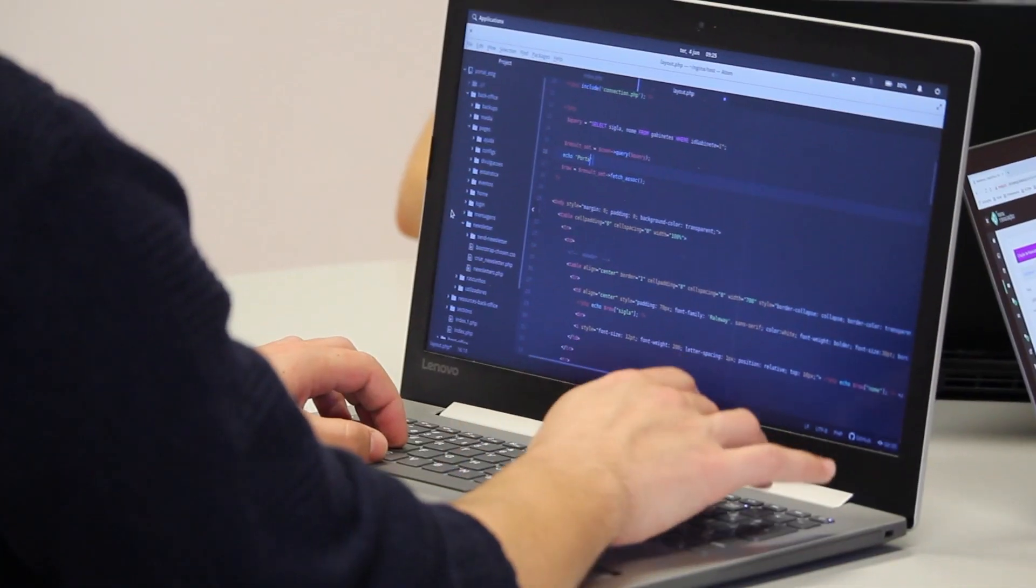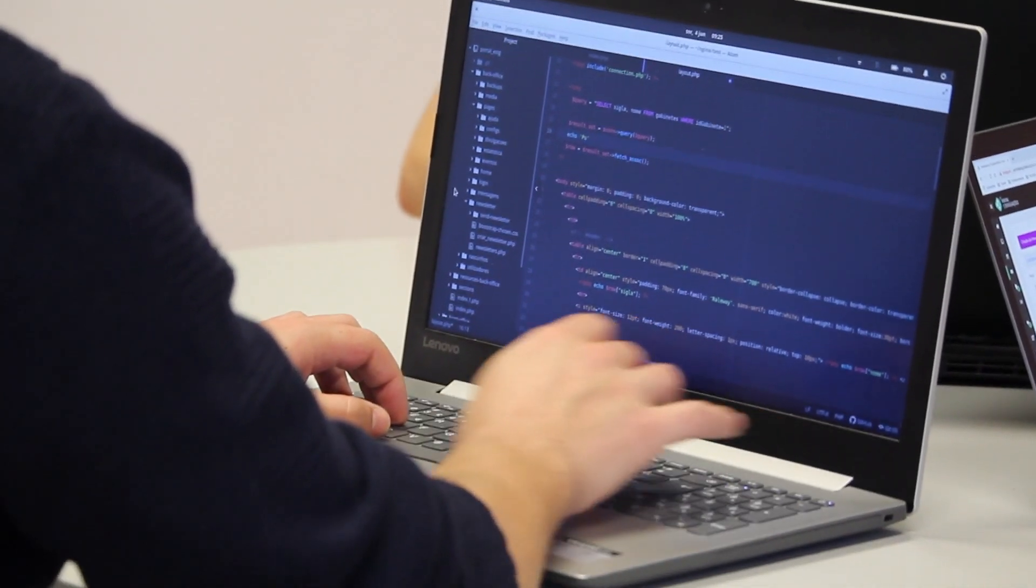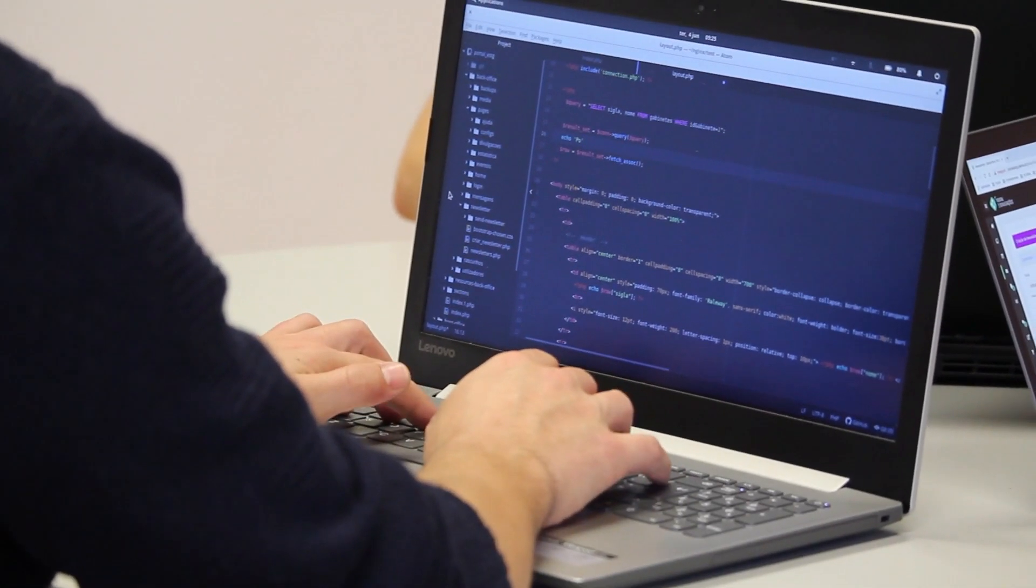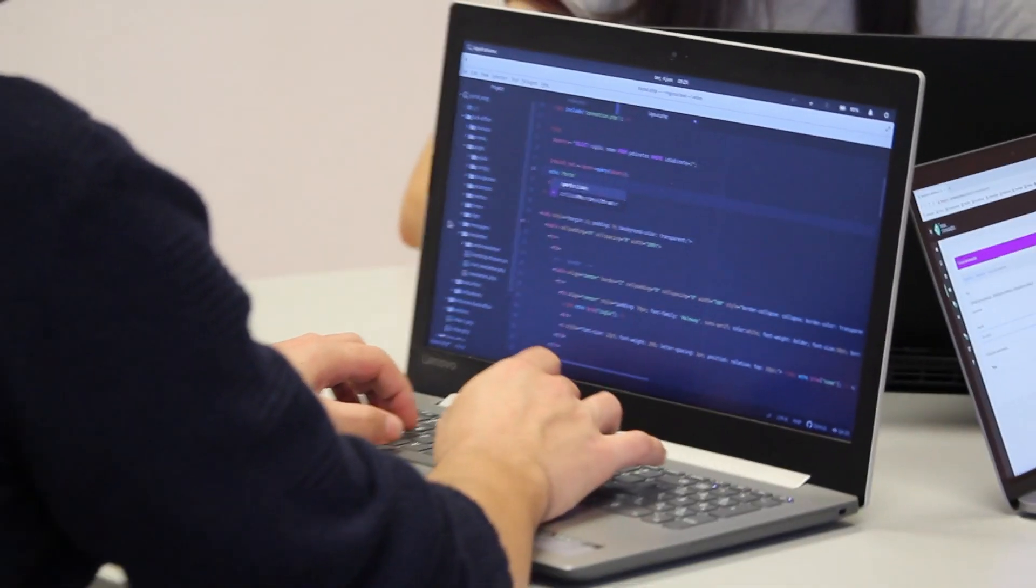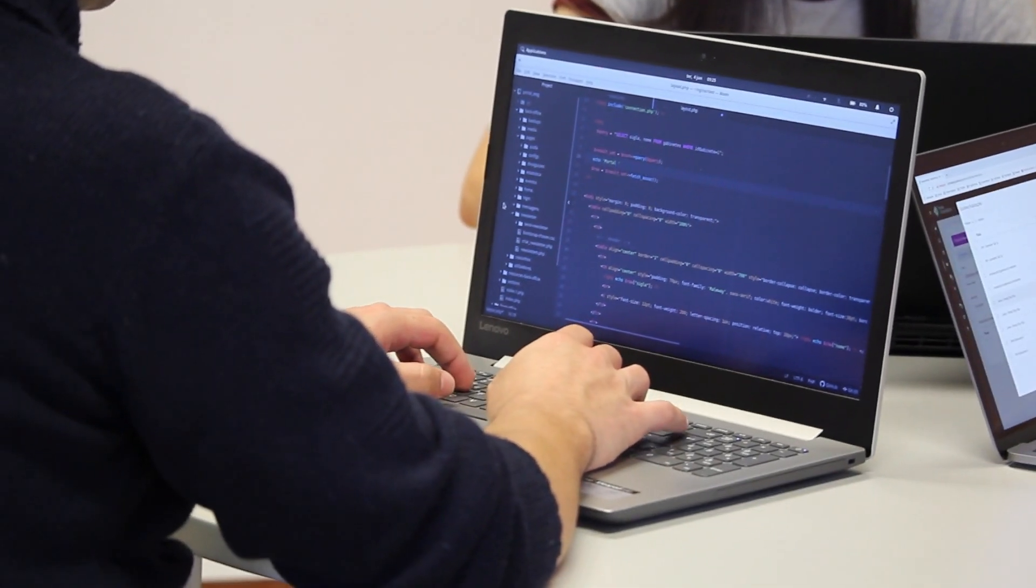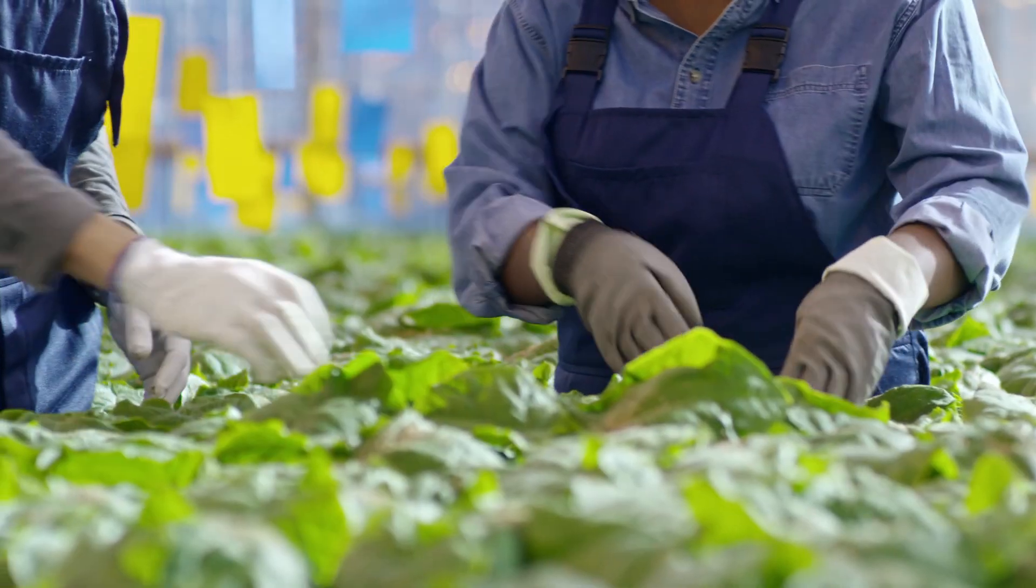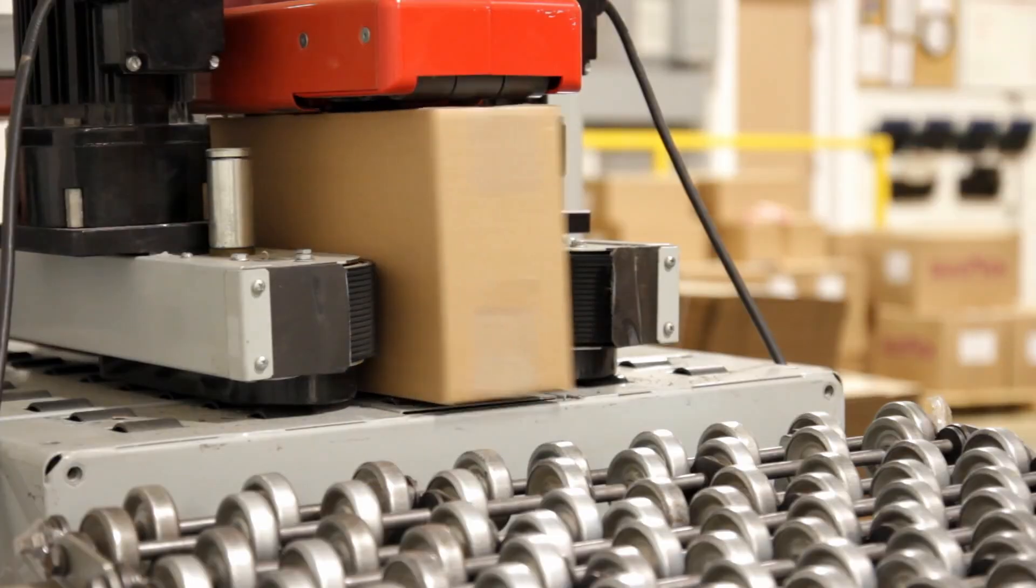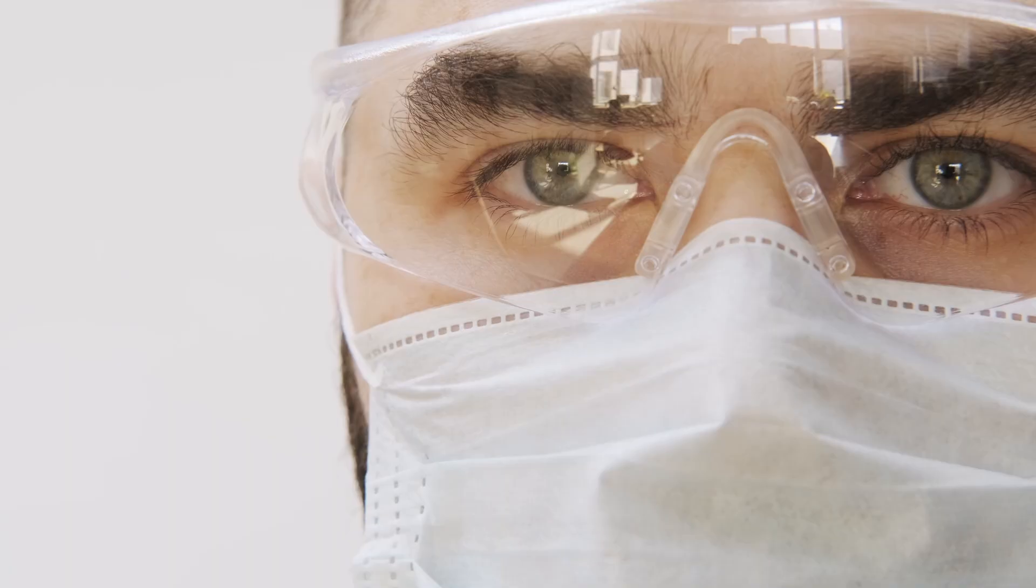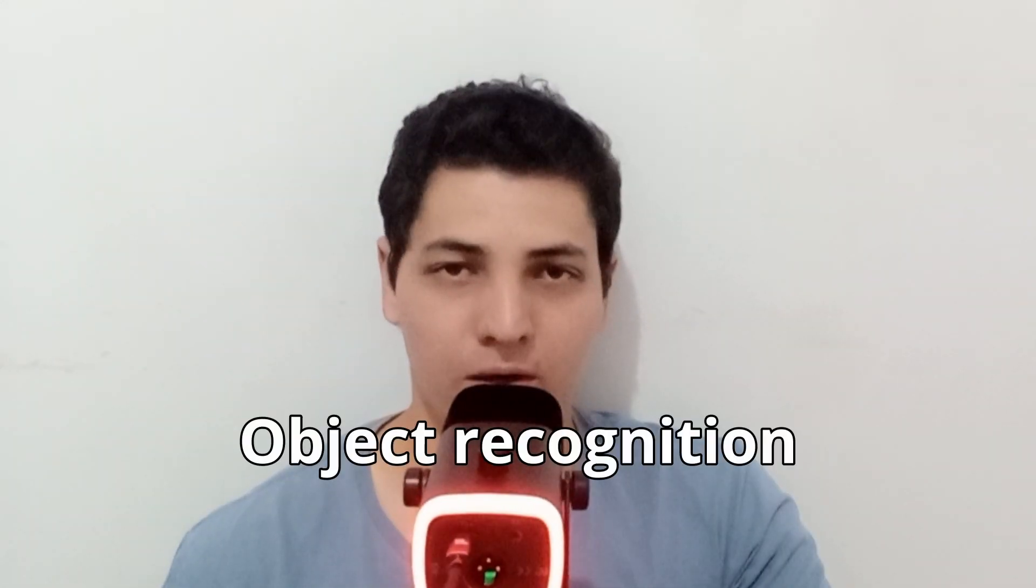This approach allows computer vision systems to operate effectively across many domains like agriculture, manufacture and healthcare. Now, let's focus on a subset of computer vision that I used for this project, object recognition.